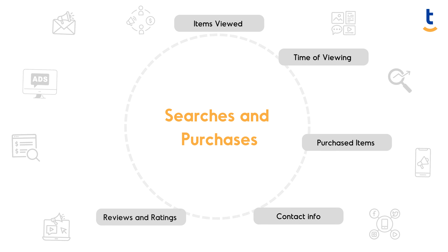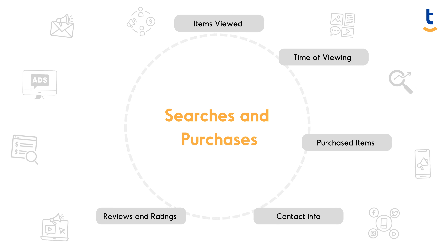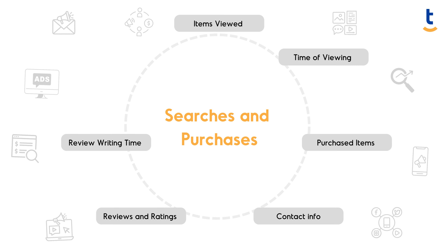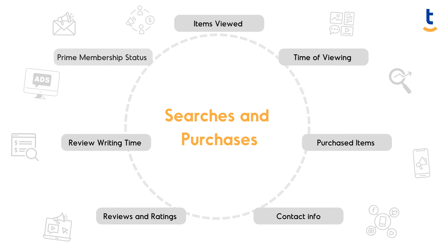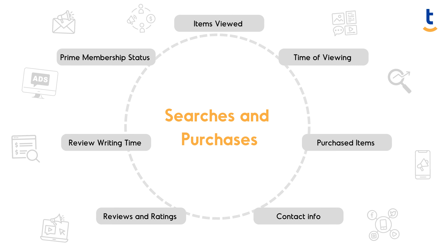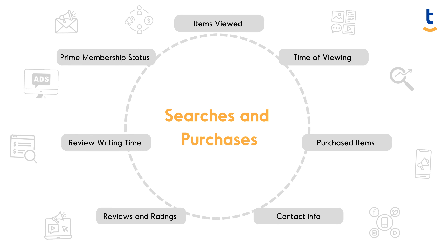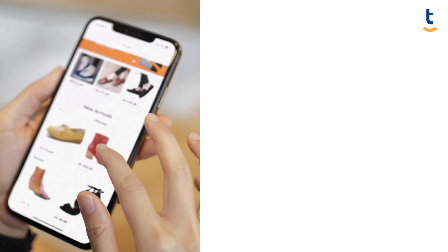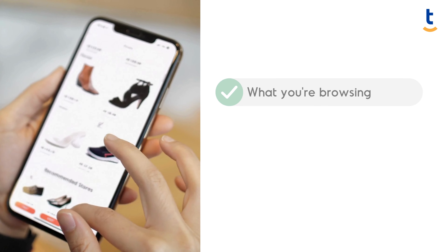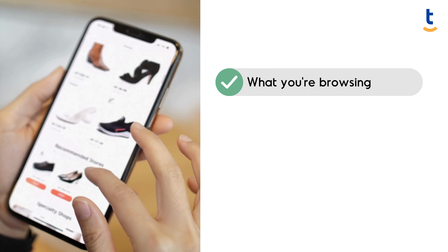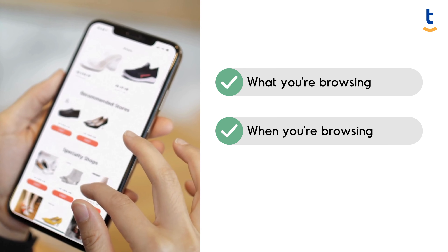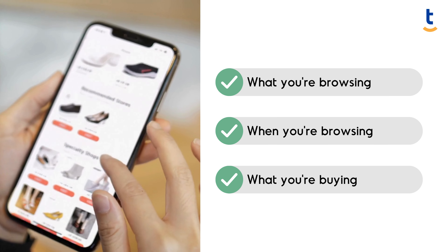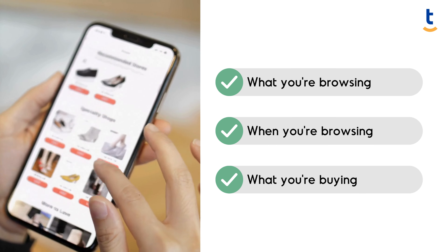address, reviews and ratings, review writing time, prime membership status, and many more. They know what you're browsing, when you're browsing, what you're buying, and even how long it takes you to write that review.